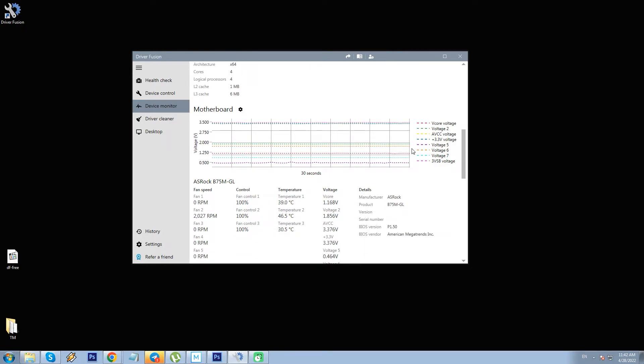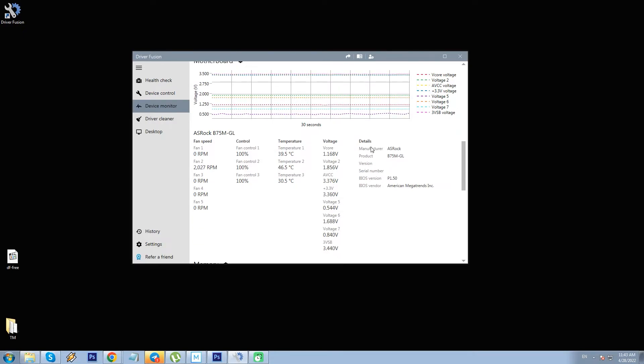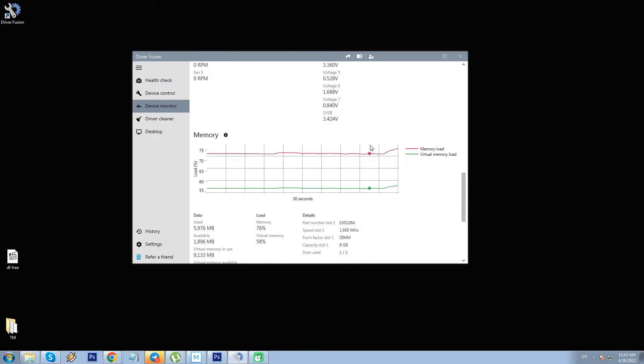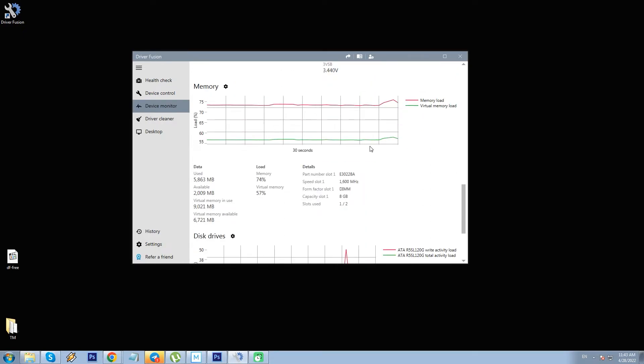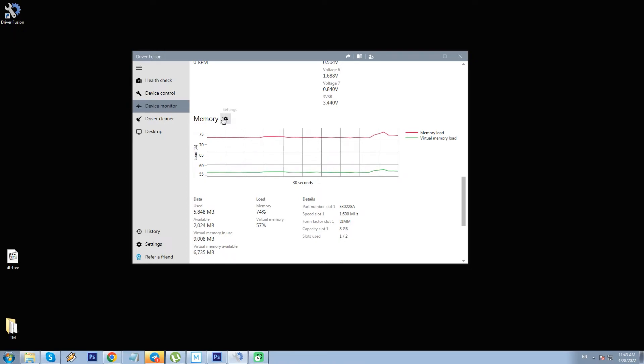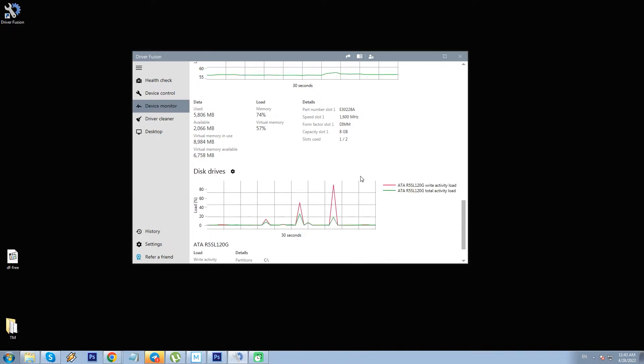For the motherboard, we have such details as fan speed, temperature, voltage. For memory, it is both physical and virtual memory load or data used. Lastly, disk drives show the load only along with general info such as capacity and partition.